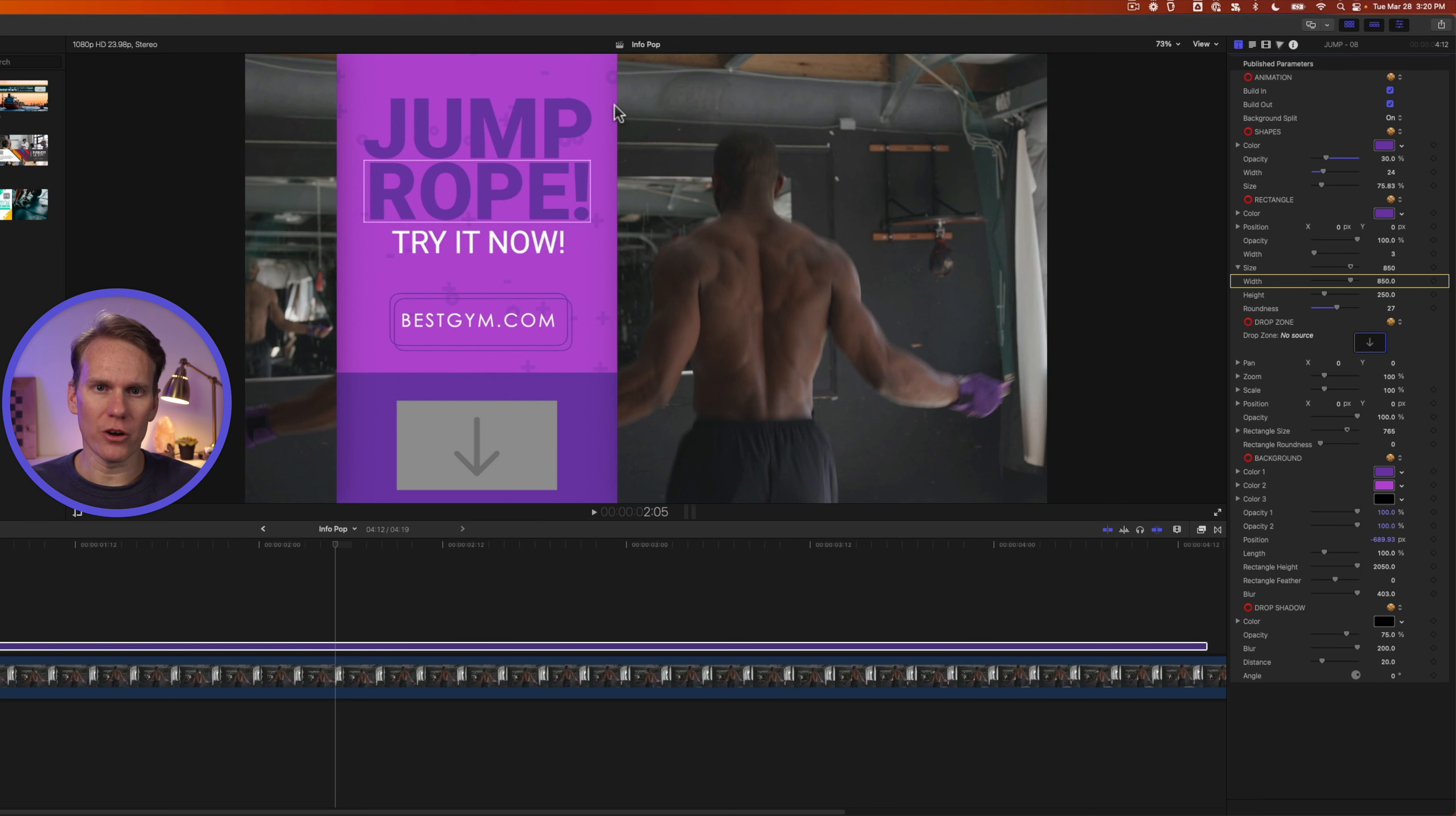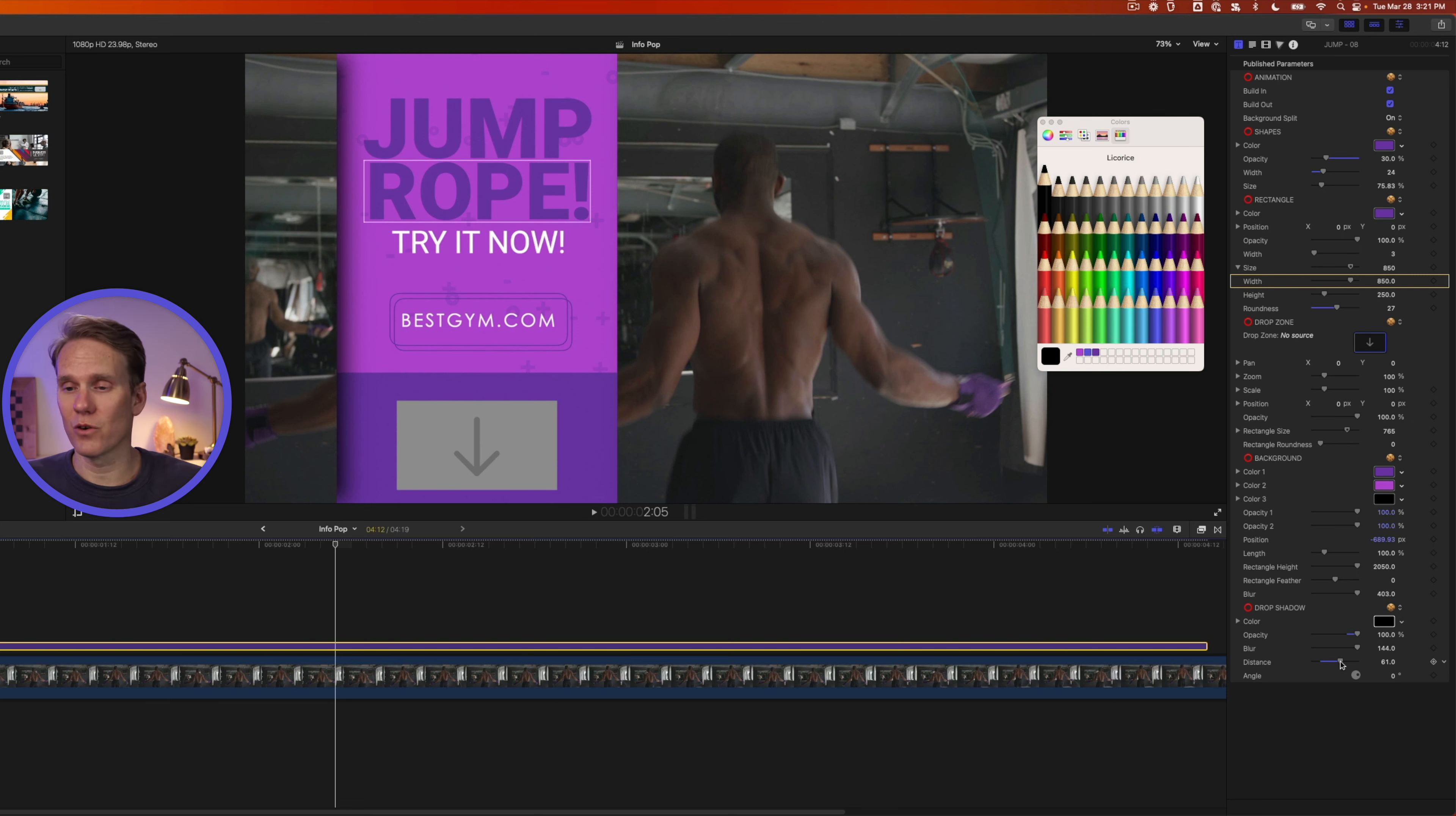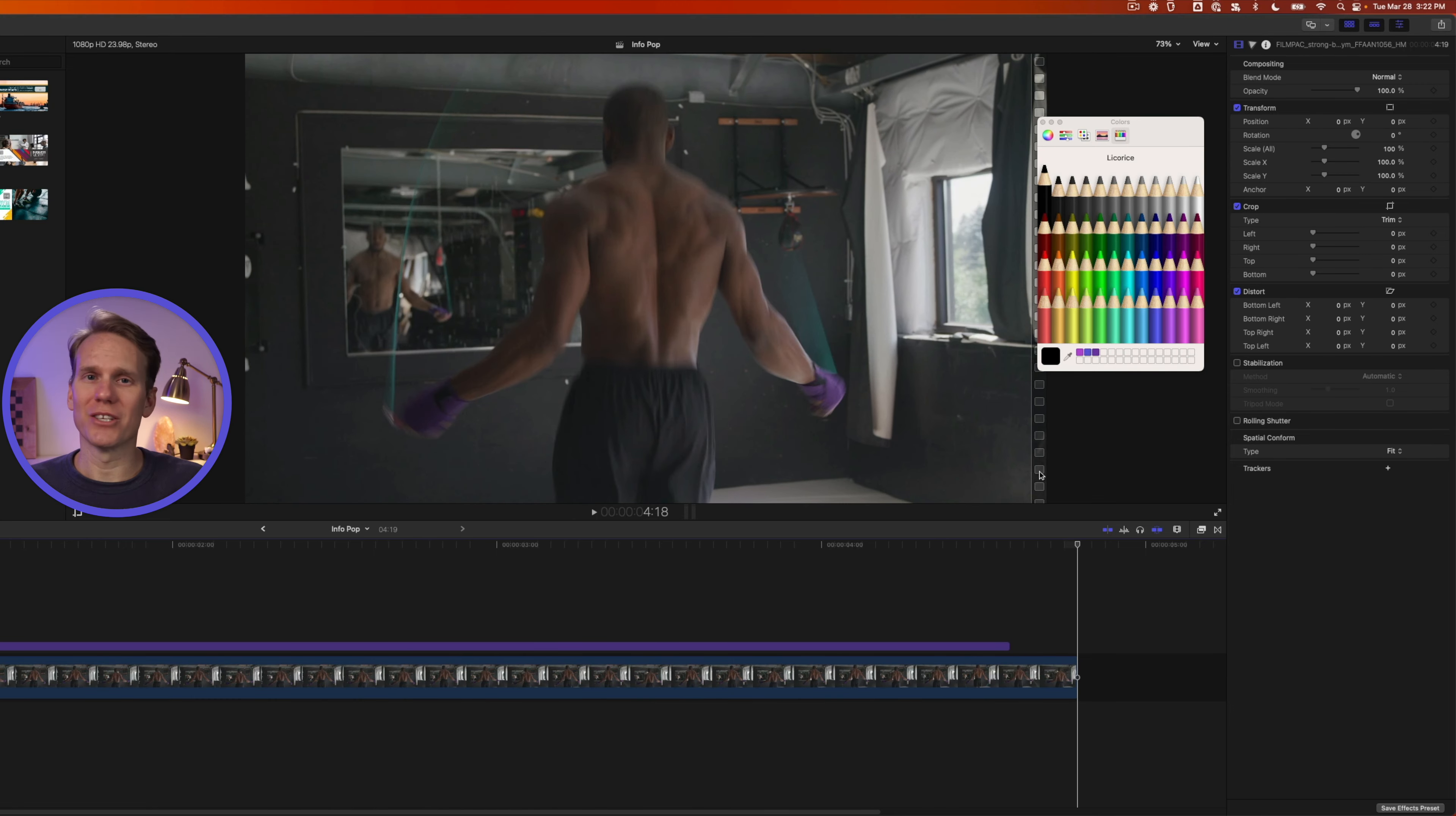There's also a drop shadow on the inside of the bar here. It makes it look like it's kind of sitting back behind the video, and I can control that right here. I can change the color of the drop shadow. I can also change the opacity. I can make it more obvious. I can blur it less, so it's a harder line, and we can make it come out further so it looks like it's further away from the video. All right, let's check out our info bar. Oh, I can't wait to jump rope.